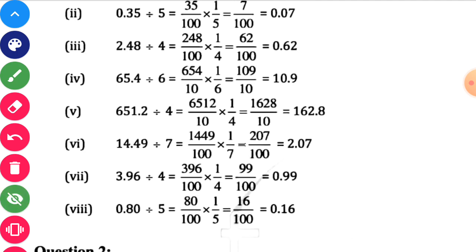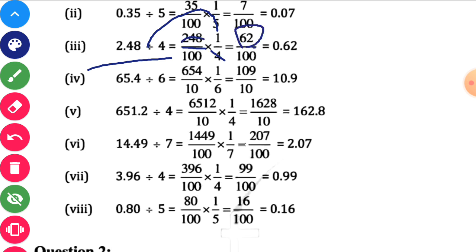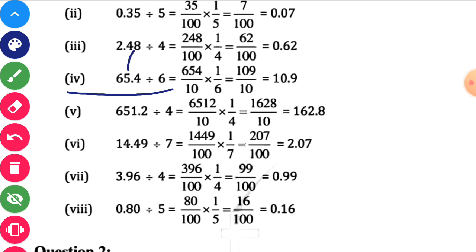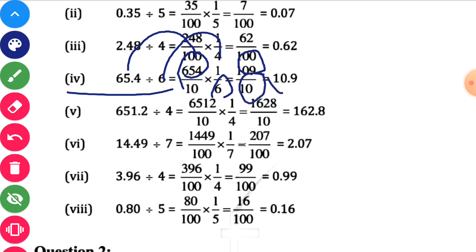Third: 2.48 divided by 4. Remove the decimal point to get 248 divided by 100, multiplied by 1 upon 4. Simplify 4 and 248 to get 62. So 62 divided by 100 is 0.62. Fourth: 65.4 divided by 6 becomes 654 divided by 10, multiplied by 1 upon 6. Simplify 654 and 6 to get 109. So 109 divided by 10 is 10.9.